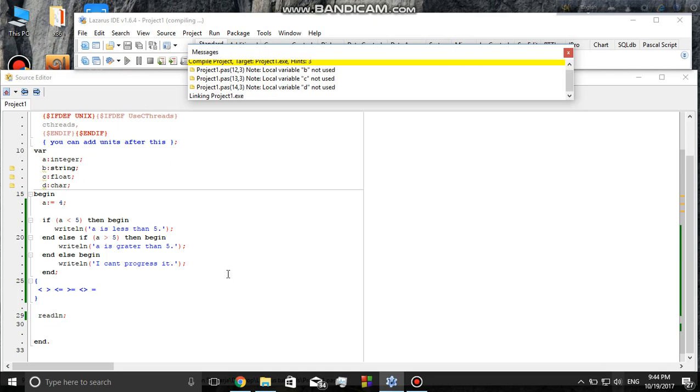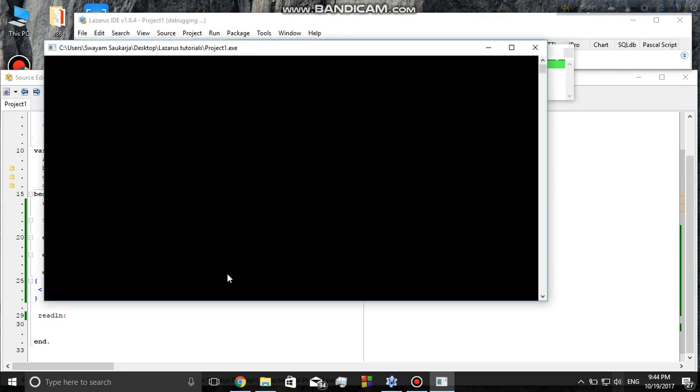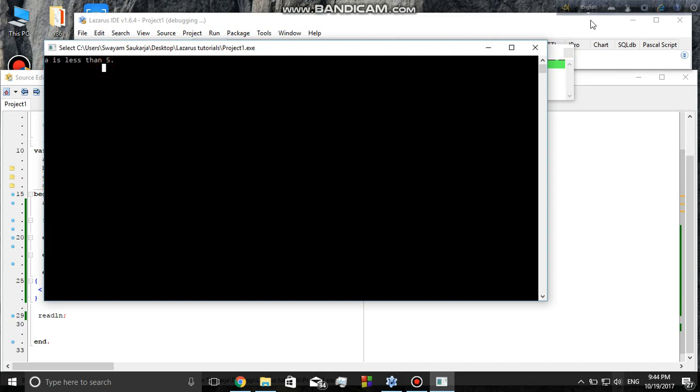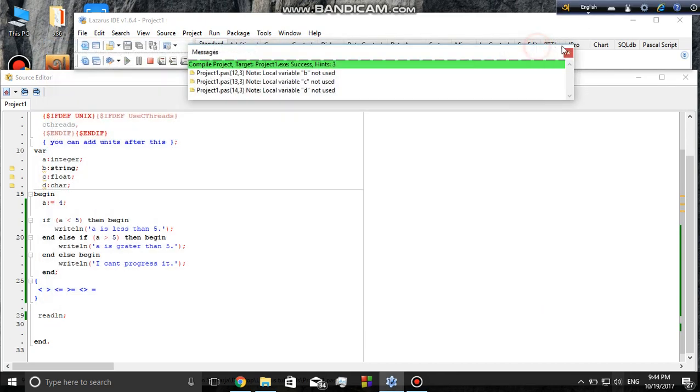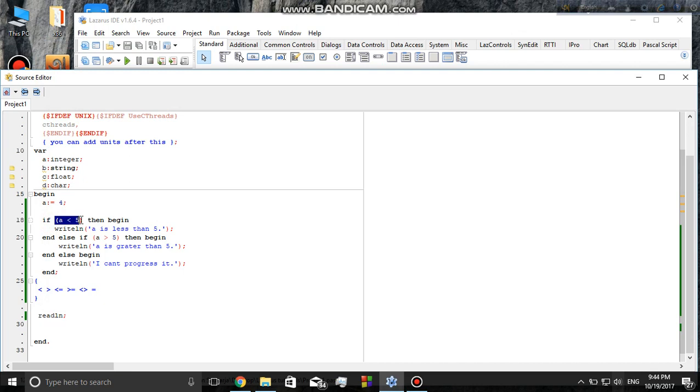Okay, it says 'a is less than five.' This is printed on the screen, and that's how you can use conditional operators in an if statement, while loops, or for loops. You'll learn about those later. Thanks guys for watching and subscribe for more.